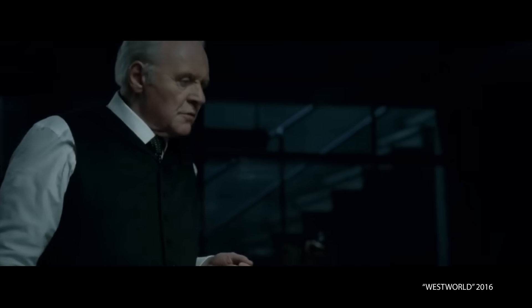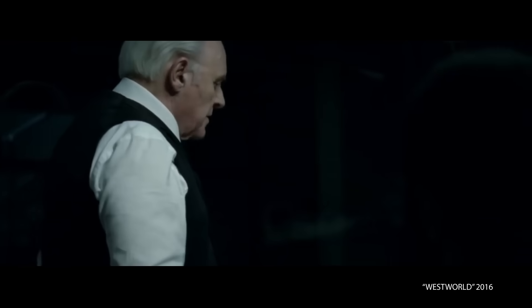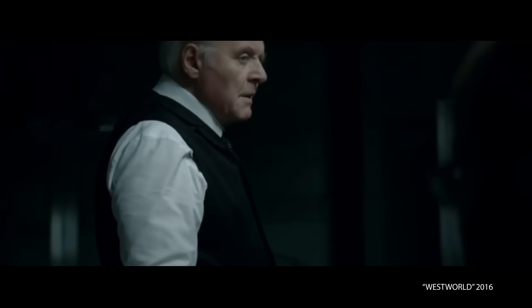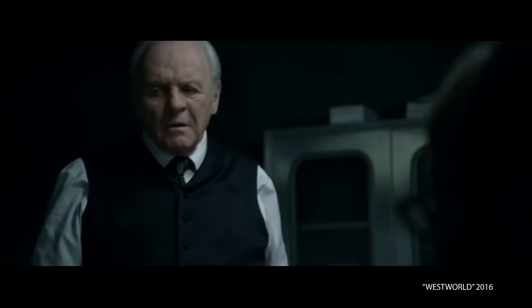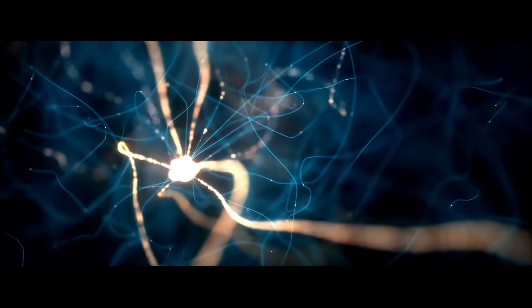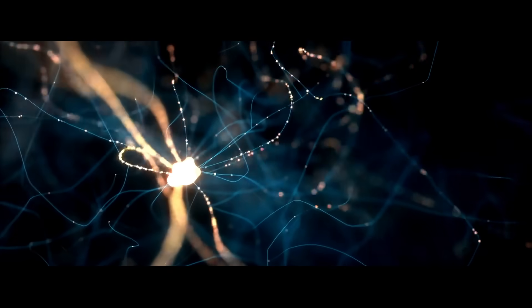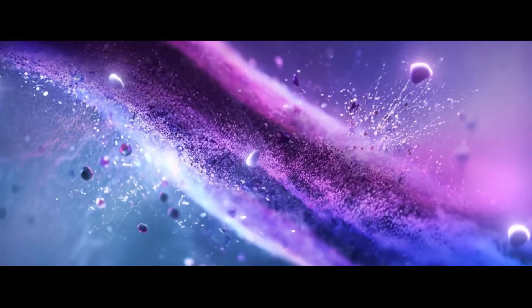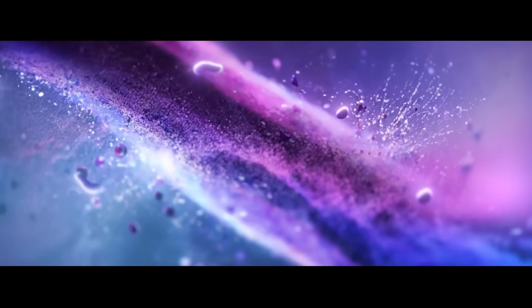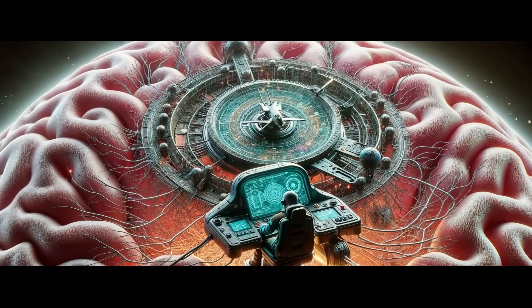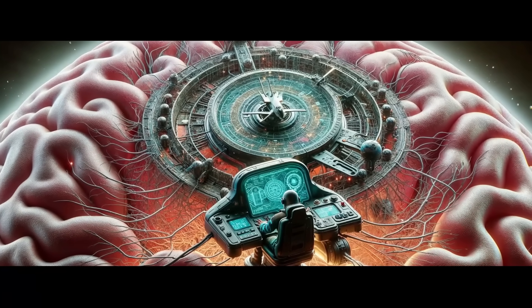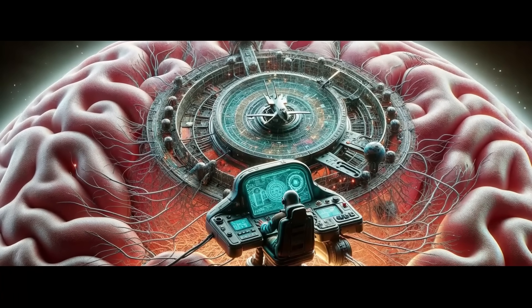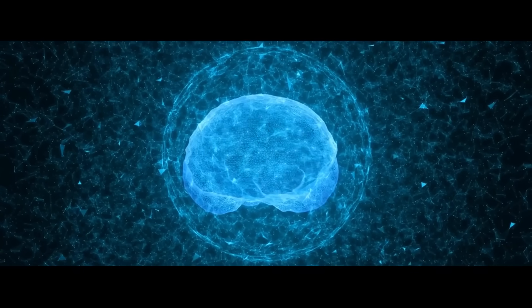There is no threshold that makes us greater than some of our parts. No inflection point at which we become fully alive. We can't define consciousness because consciousness does not exist. Addressing the hard problem of consciousness, Hoffman proposes a bold idea. Consciousness isn't just a by-product of our brain's workings, but a fundamental aspect of the universe. This shifts the conversation from trying to find consciousness in the brain, like searching for a tiny pilot inside, to seeing consciousness as a pervasive and fundamental force.